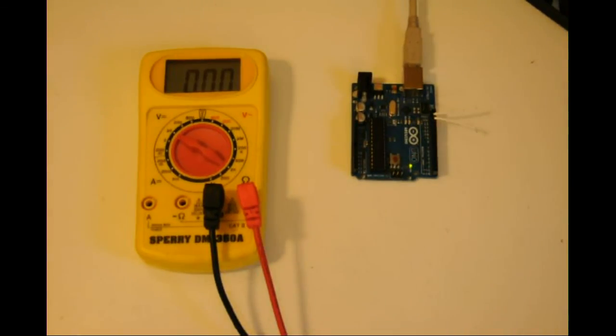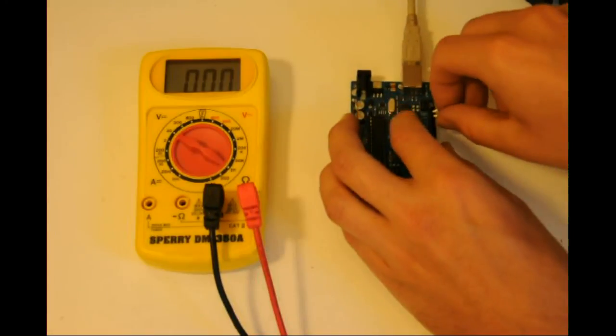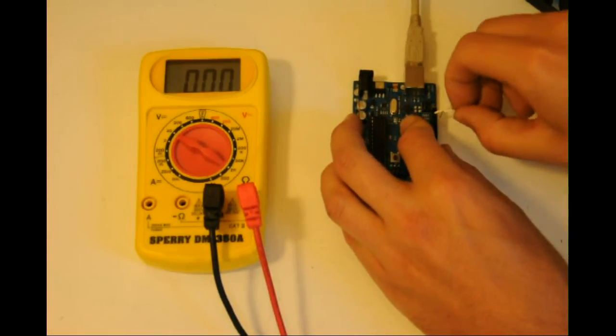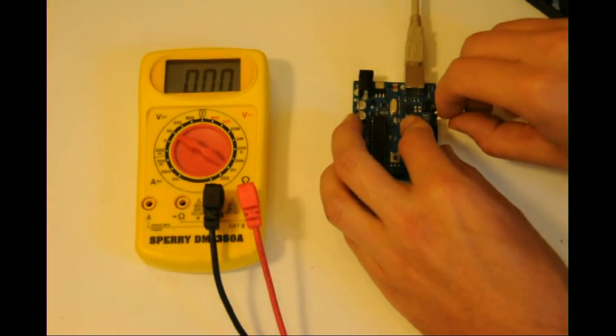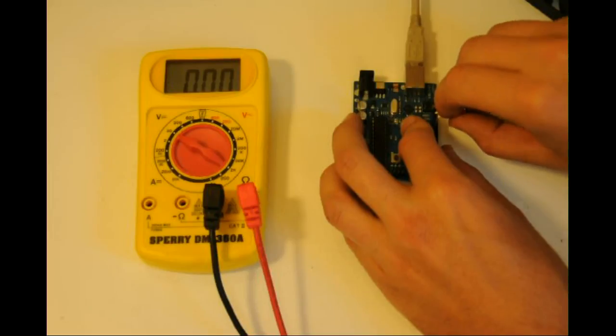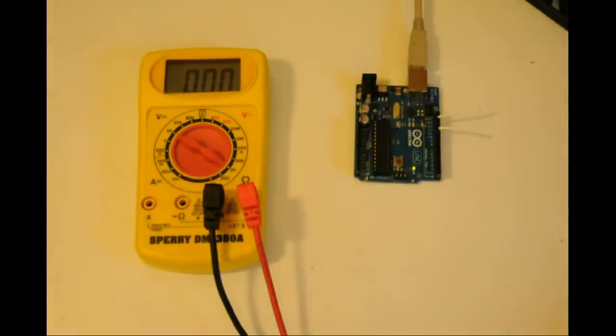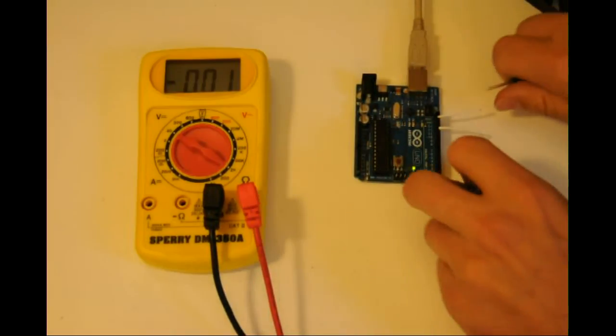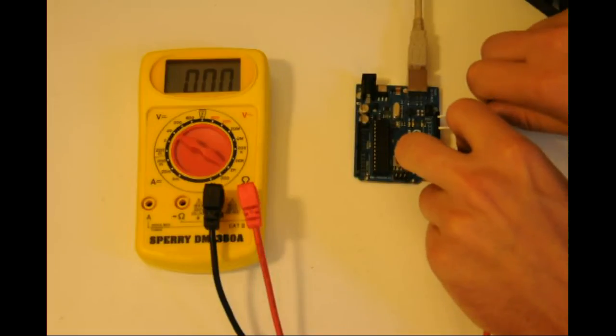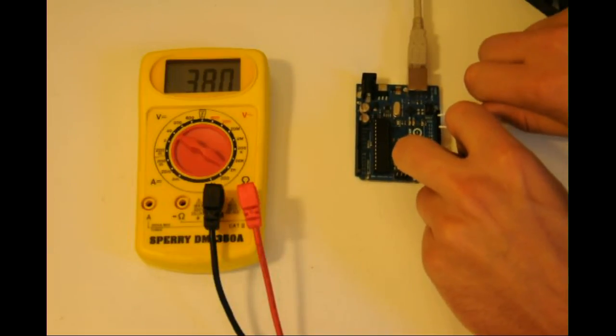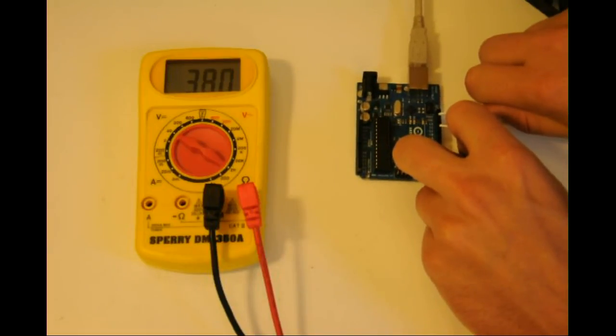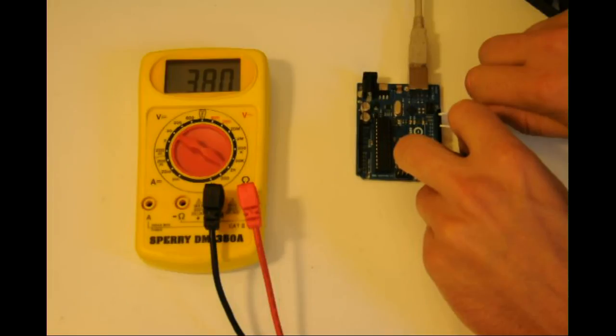First, we need to switch from pin 13 to pin 11.